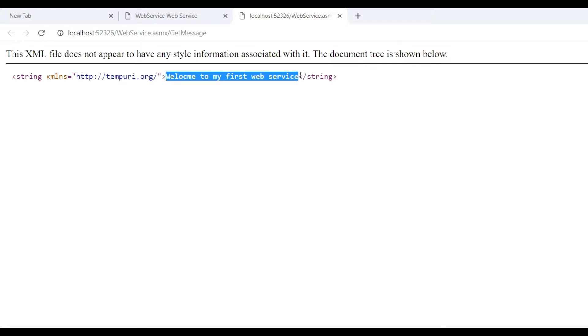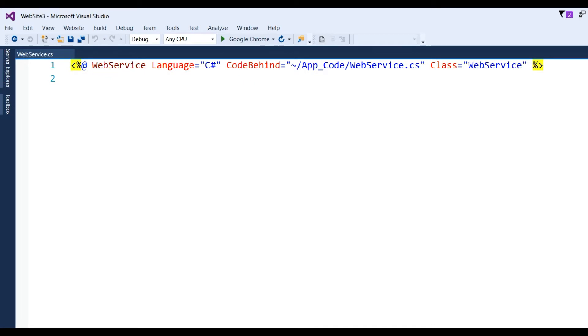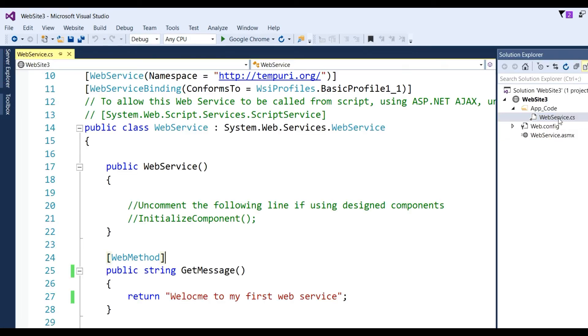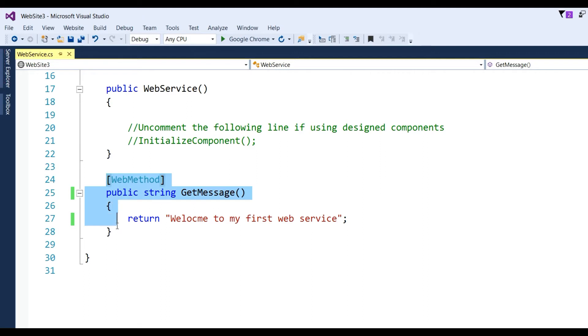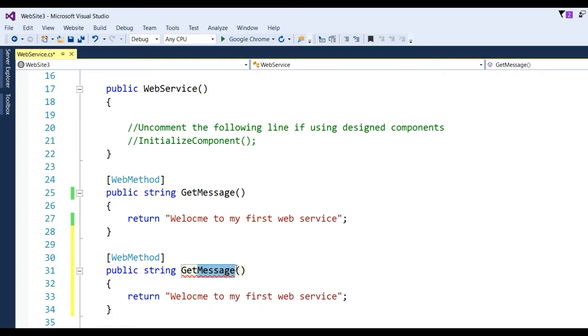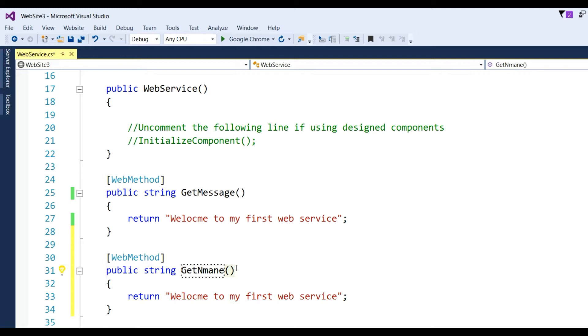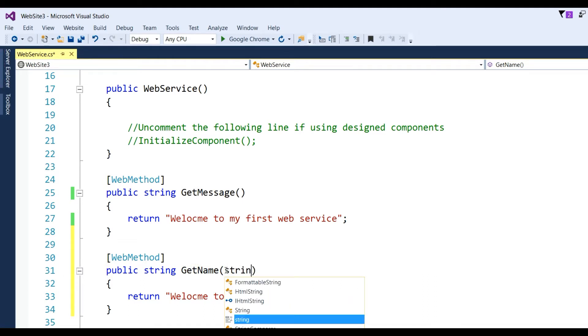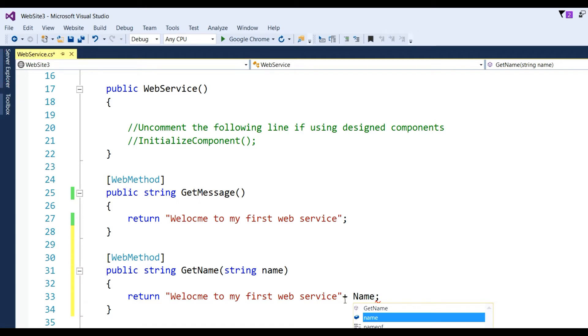Now if you want to add another method, copy this one and paste. Change the method name to GetName. We're also passing one string parameter. Define a string parameter called name, and return 'Welcome to my first web service' plus the name.